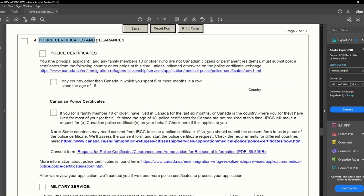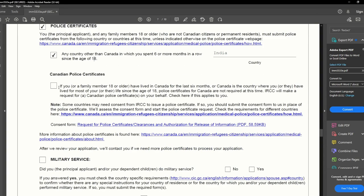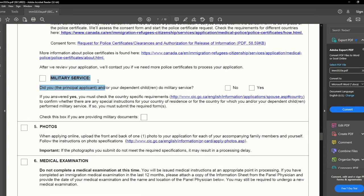Next is police certificate and clearance. I will check this box and also check the box confirming we are providing the police clearance certificate. This applies to any country other than Canada in which you spent six or more months in a row since the age of 18. My wife is from India, so we provided the police clearance certificate from India and I wrote the country name in that field. If Canada is where you lived for most of your life since age 18, IRCC will make that request on your behalf — so it is not required at this time. Next is military services — not applicable, so I click no.